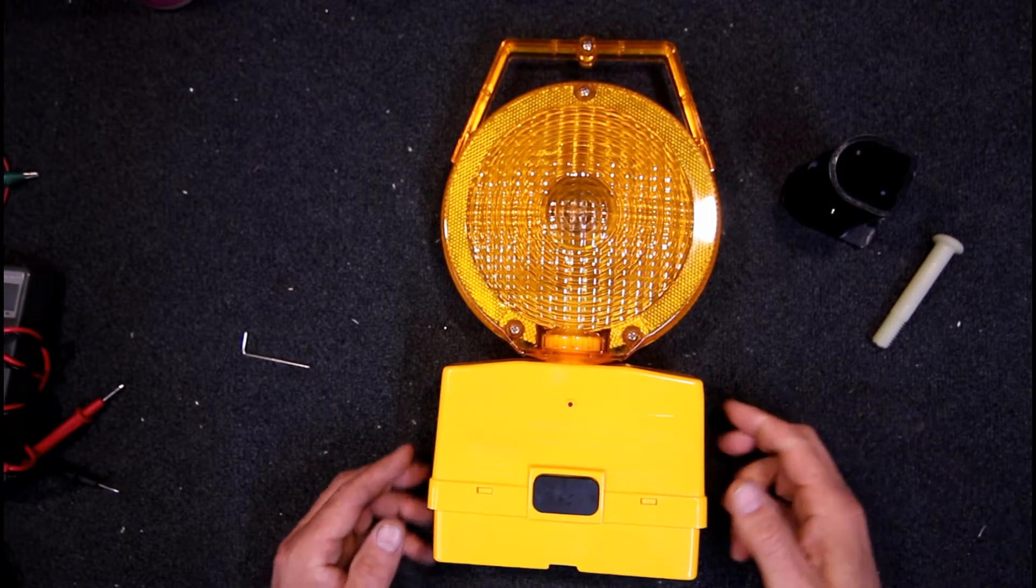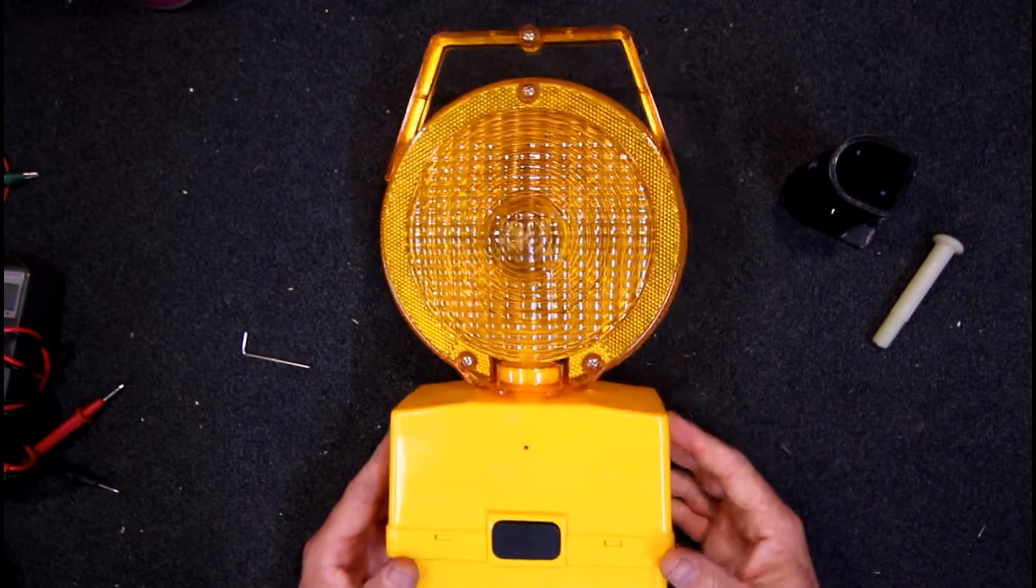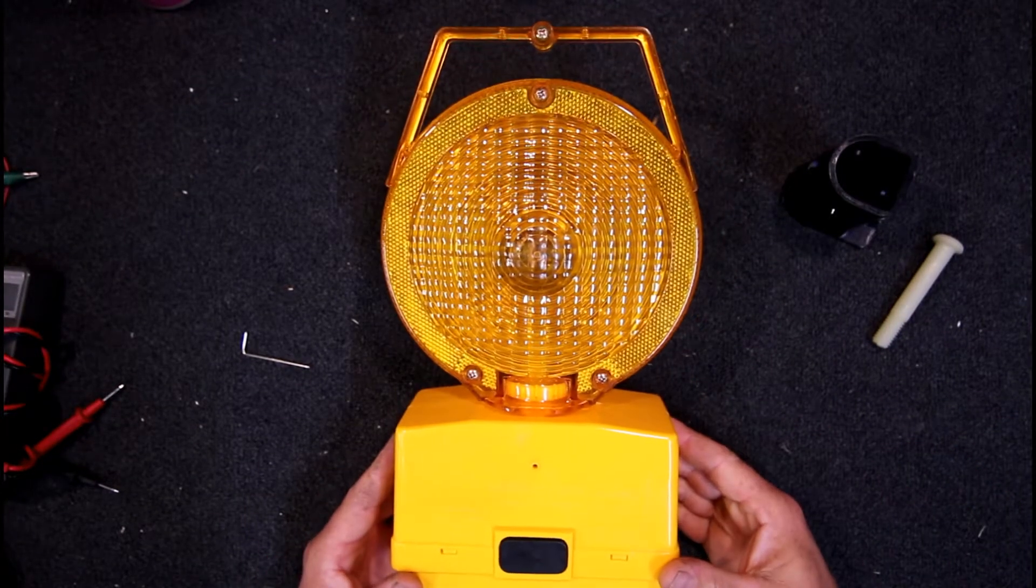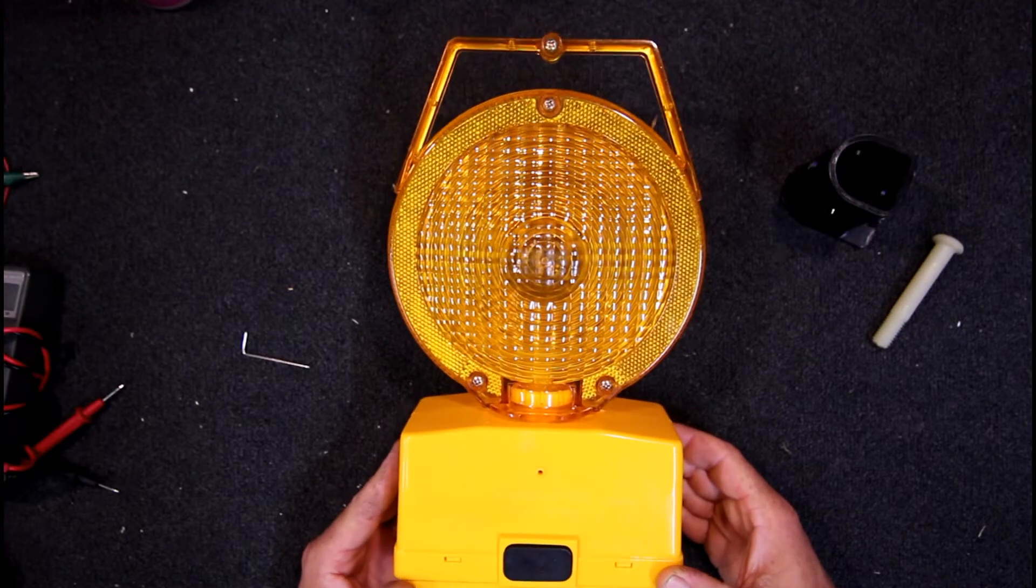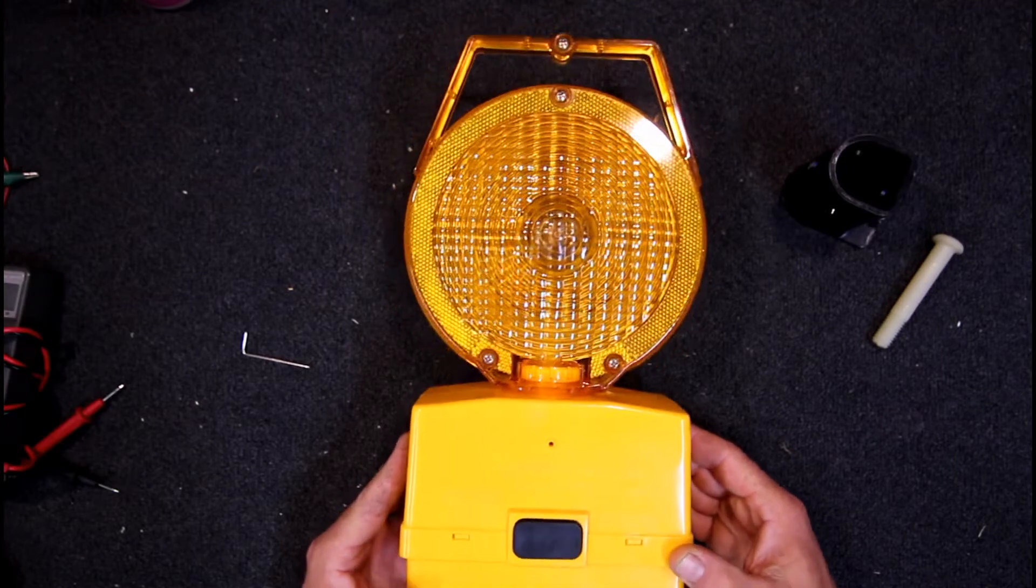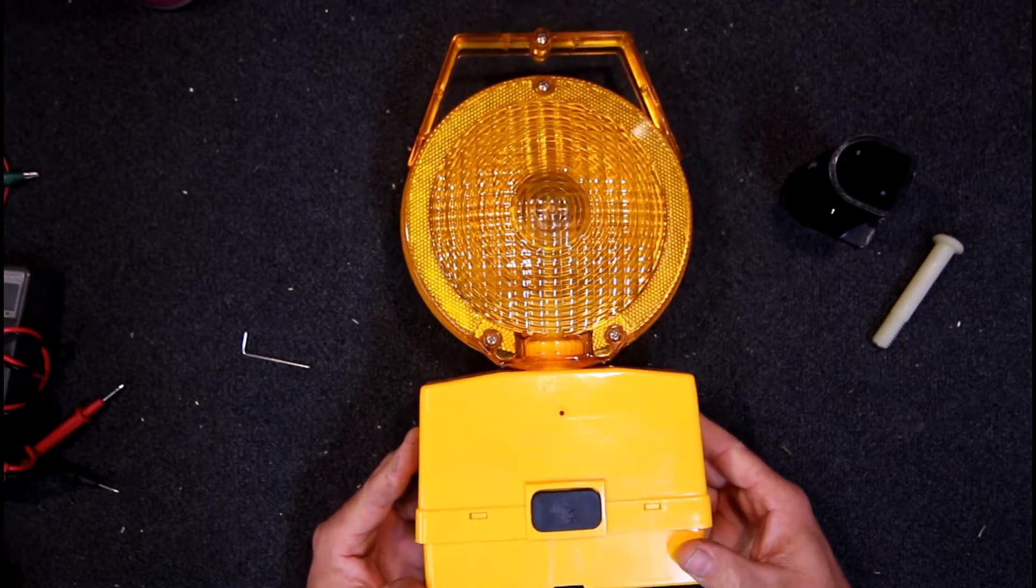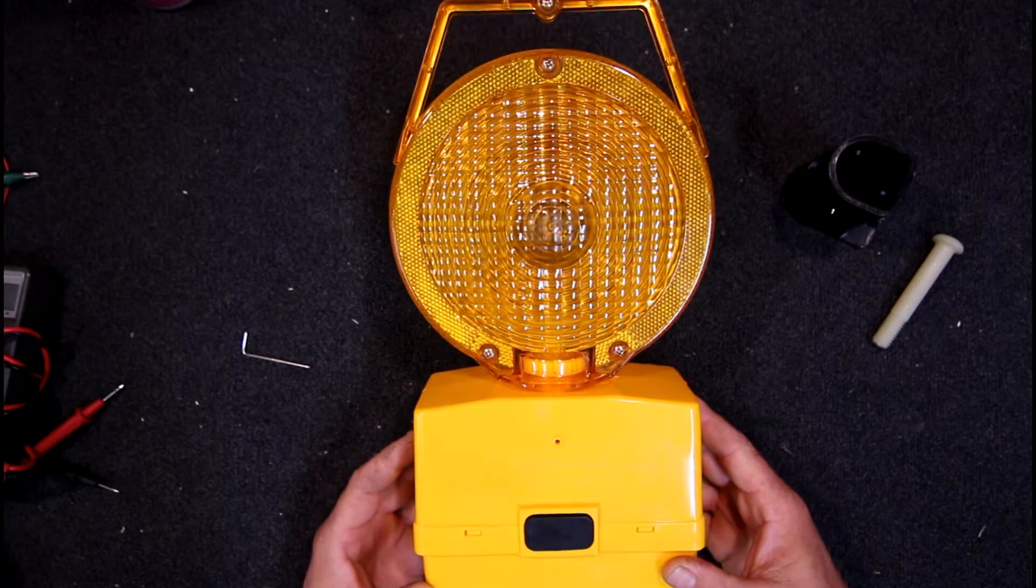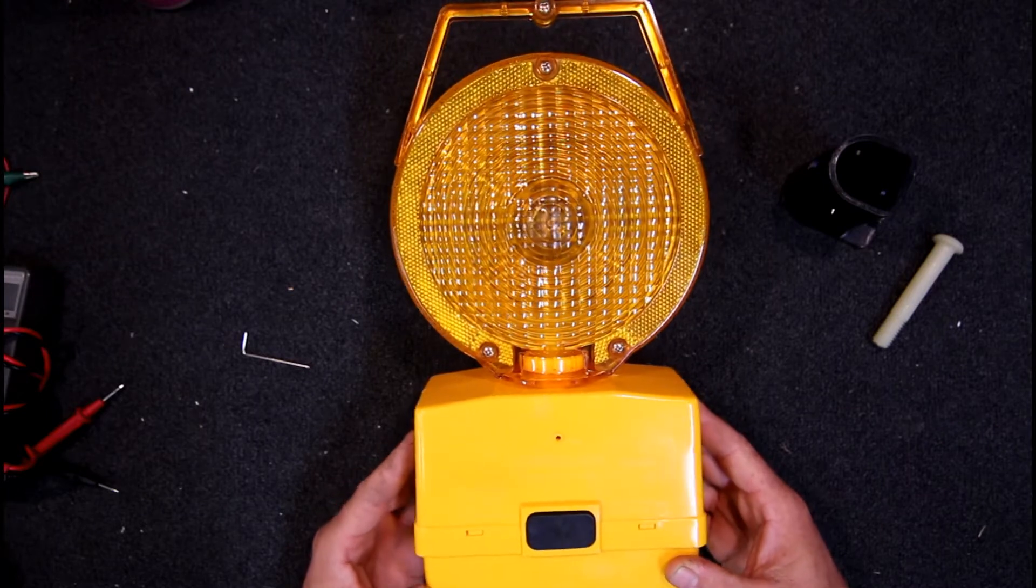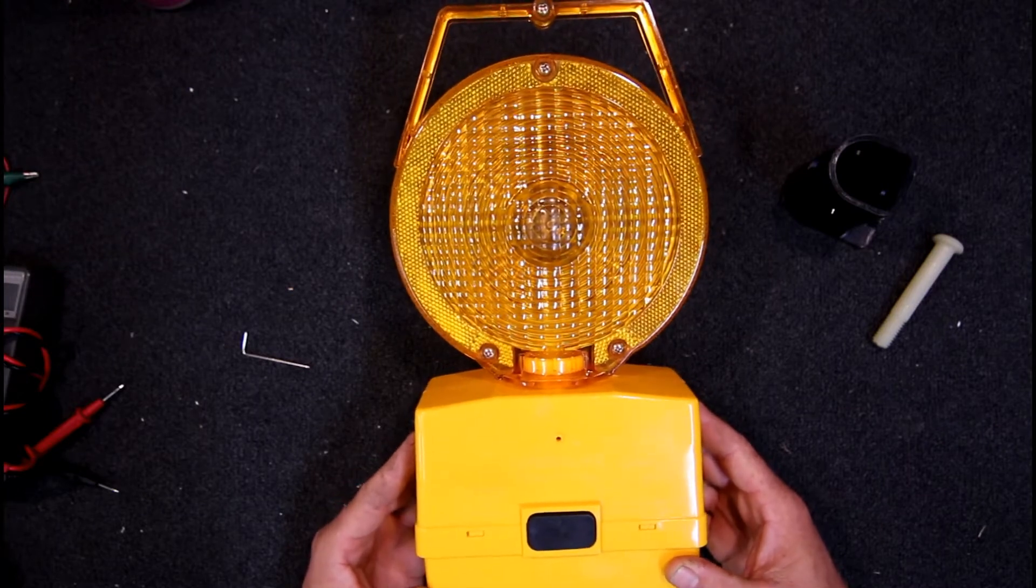Today I'm looking at this flashing light which was used for roadworks. I'm not sure if they still actually use them anymore. I haven't seen one for a while, but these used to be used up until the 80s or 90s at least.